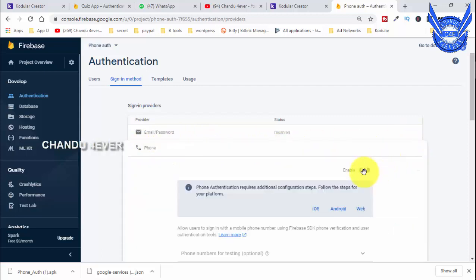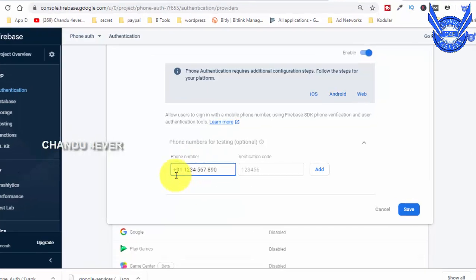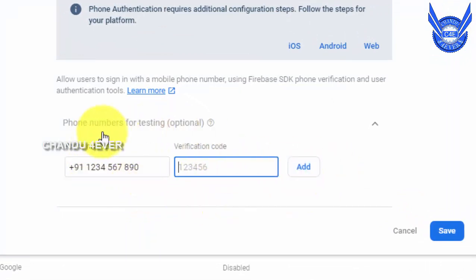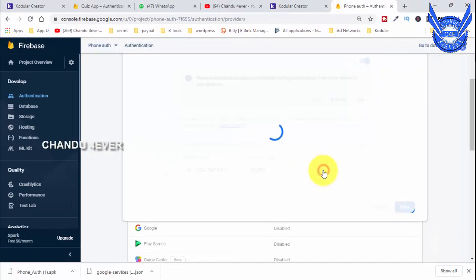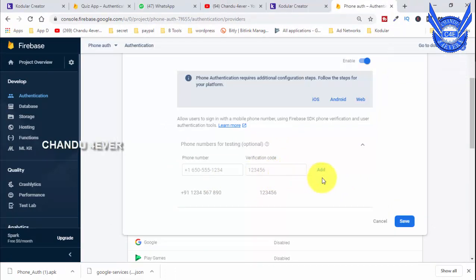So this is now enabled. We have to add a test number here: +91 1234567890. This is the test number with the country code. We have to test the text and add the OTP code, which will be 2456. Click Add, then click Save.